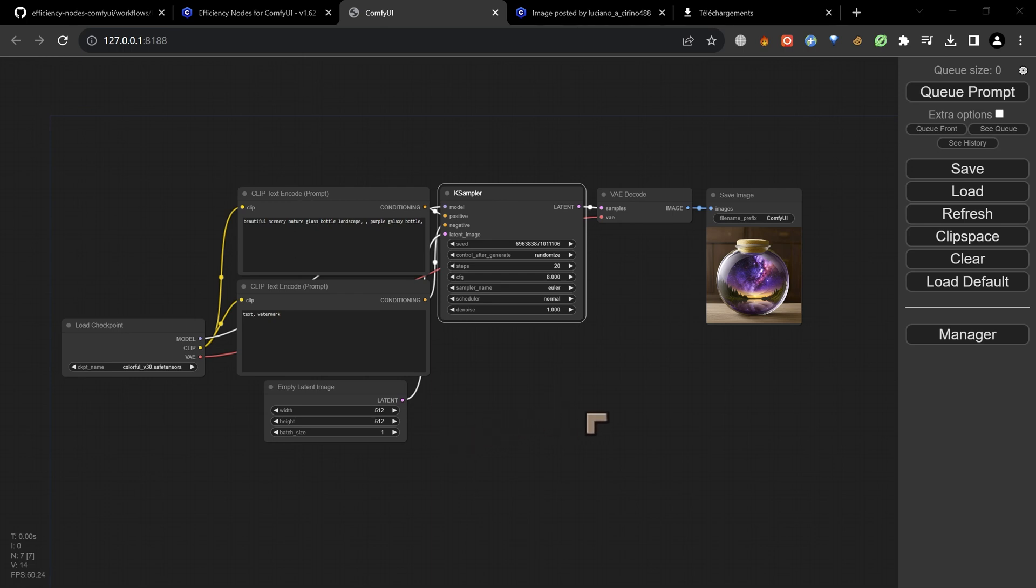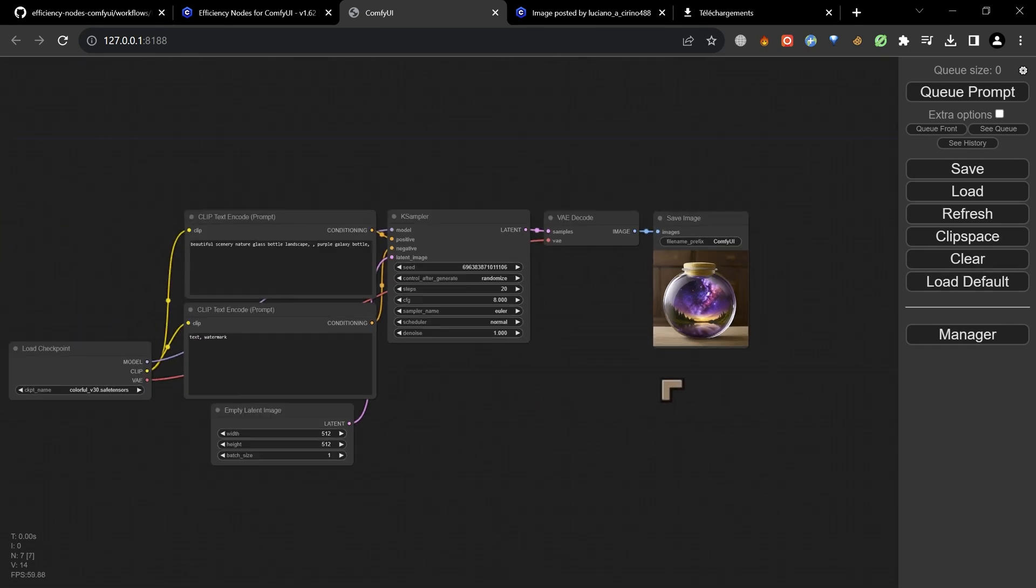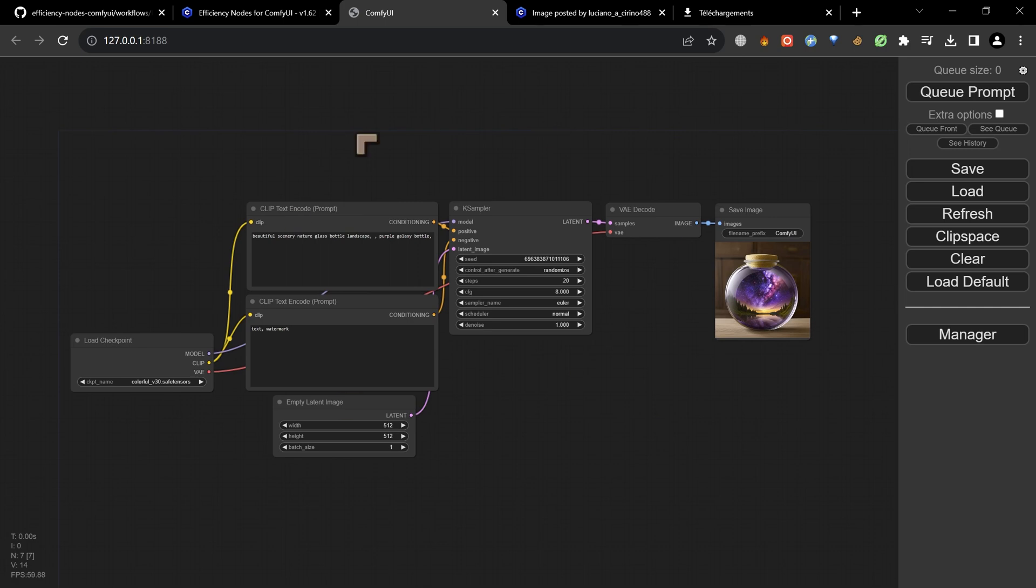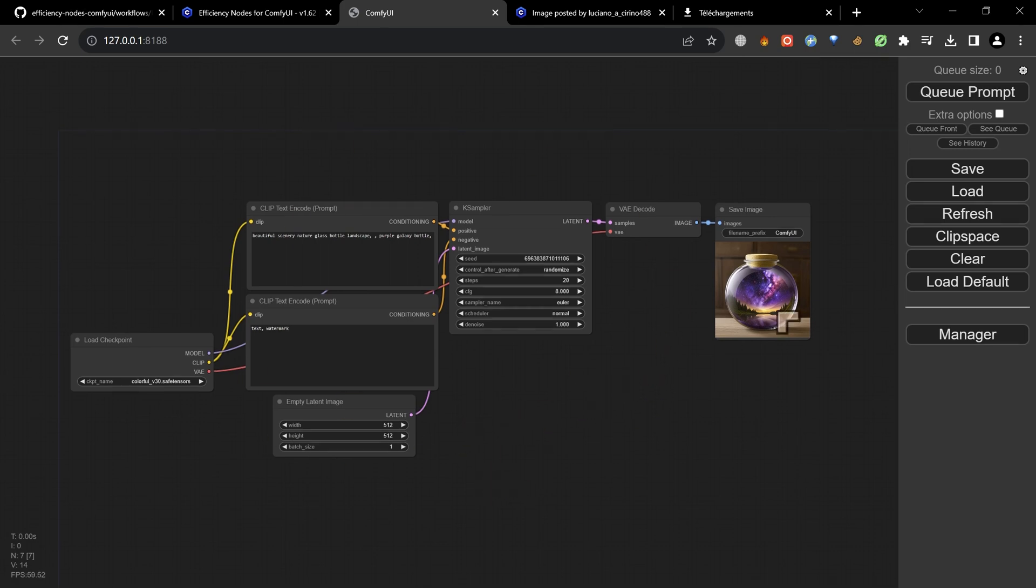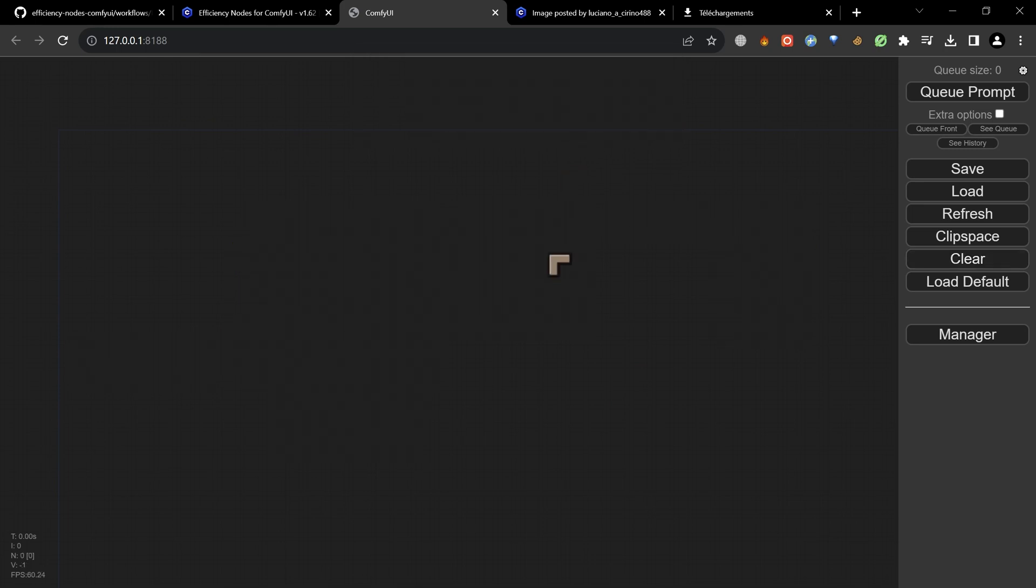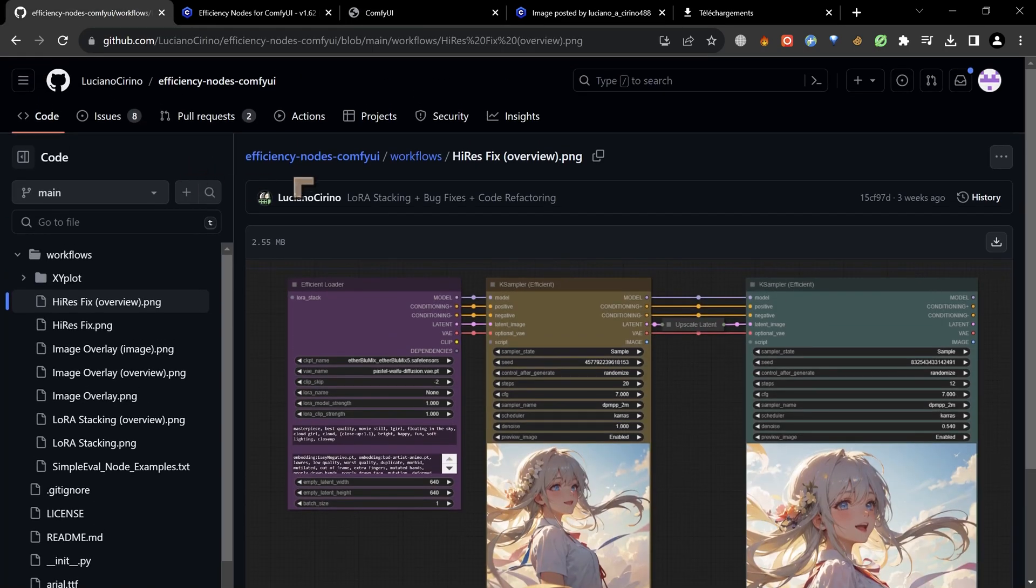We start off with the user interface here and we want to basically recreate this but without the soup, without the noodle soup going on. So we go ahead and clear everything, and we need to install a plugin.